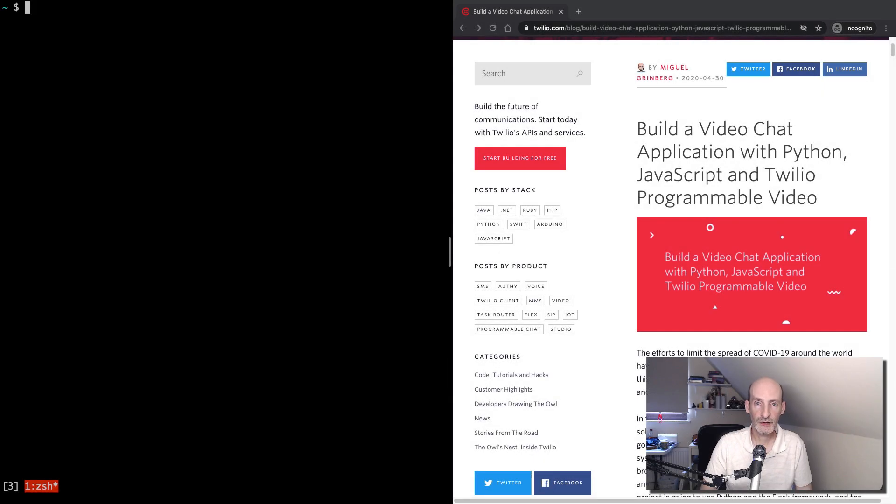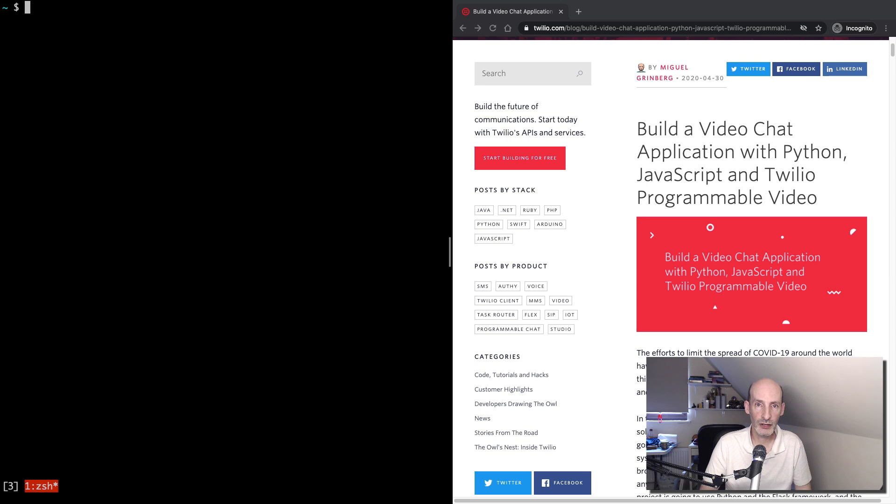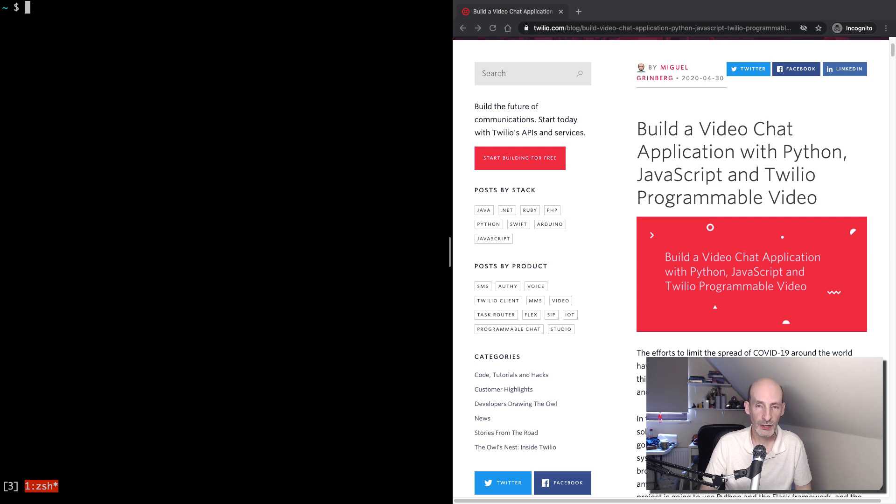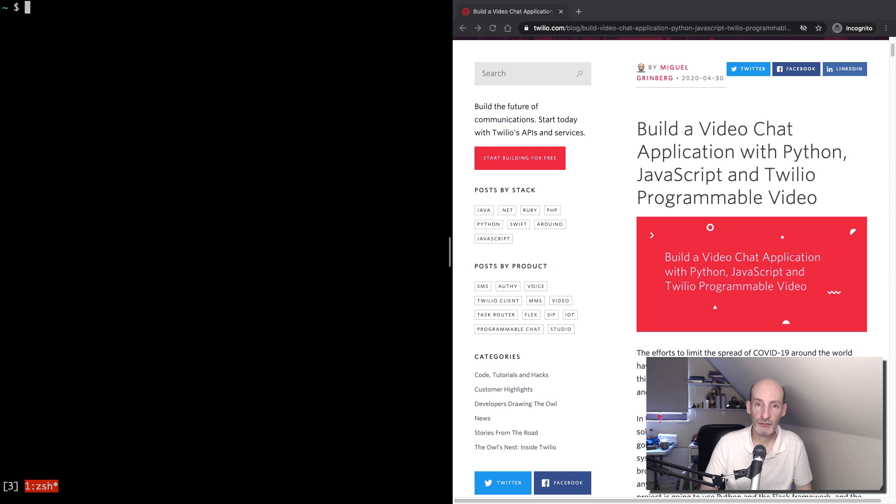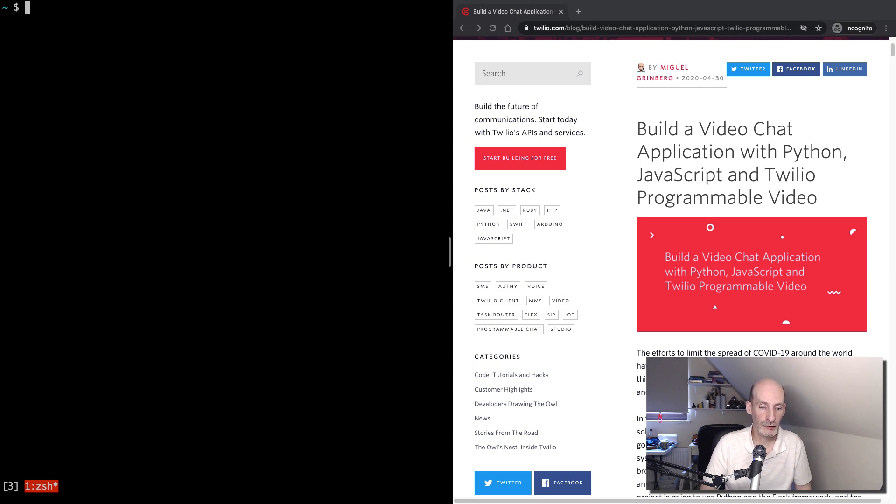Hello everyone, this is Miguel Greenberg, and today I'm going to talk about a Twilio project. A while ago I wrote this blog post on the Twilio developer blog that shows how to build a video conferencing application. Many people are having issues setting up the project on their computers. So what I'm going to do in this video is show you all the steps to install and run this video conferencing app on your computer.